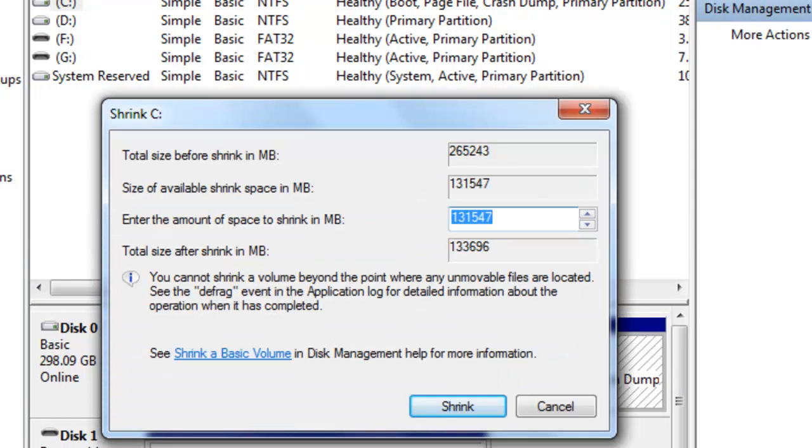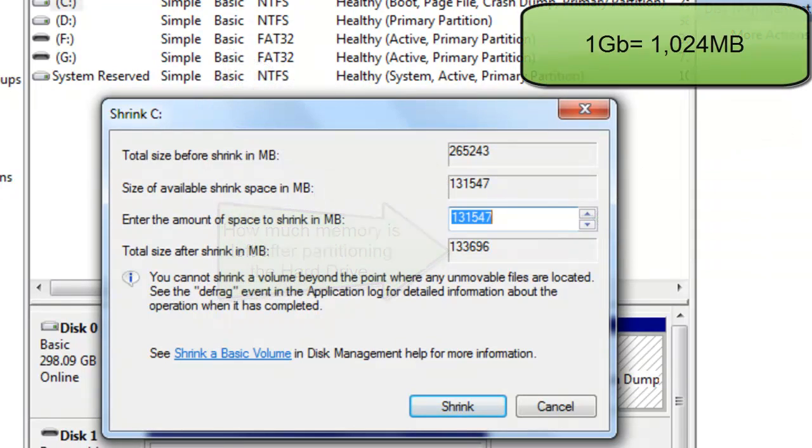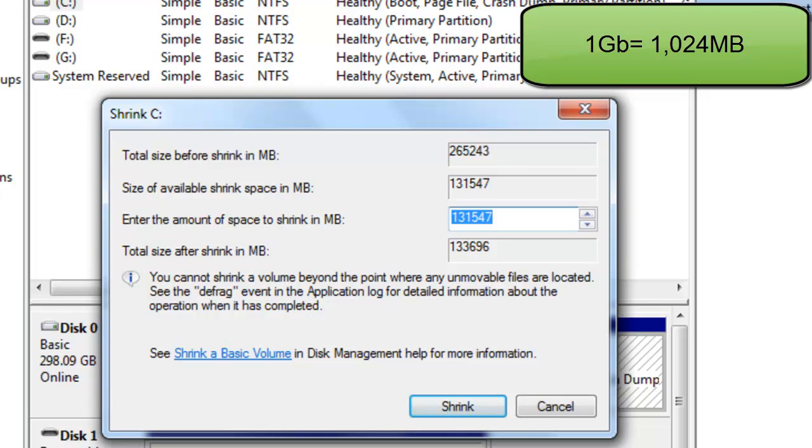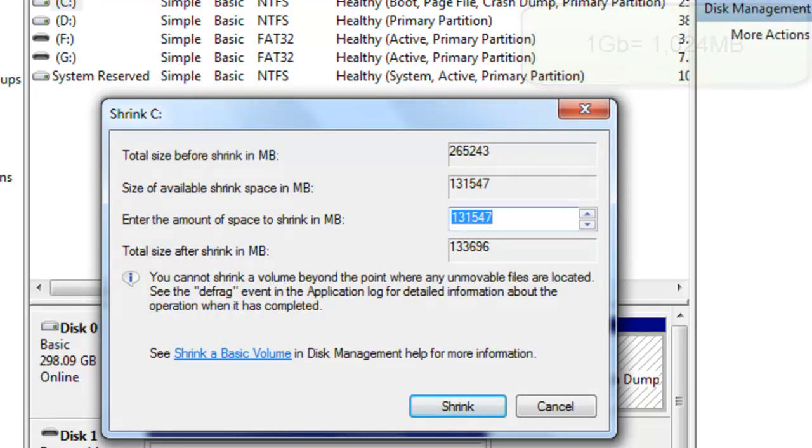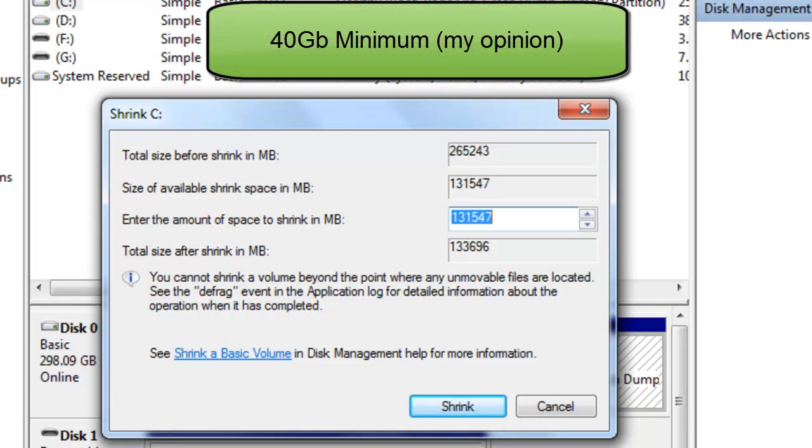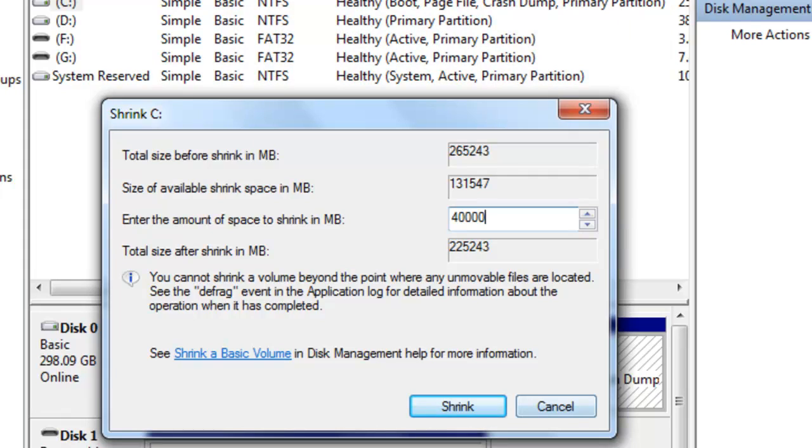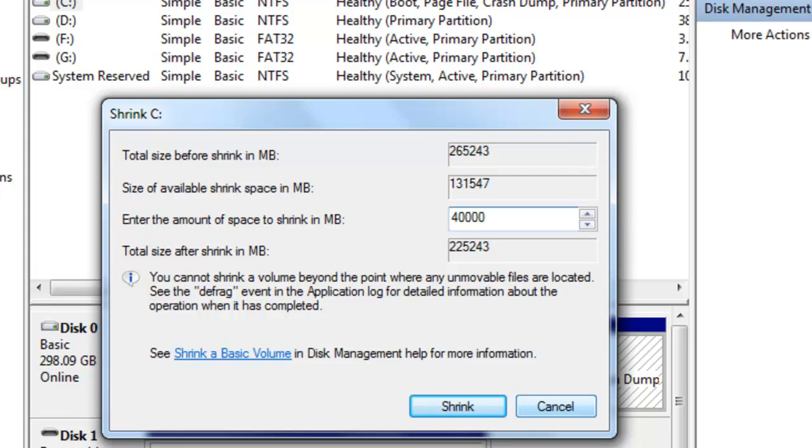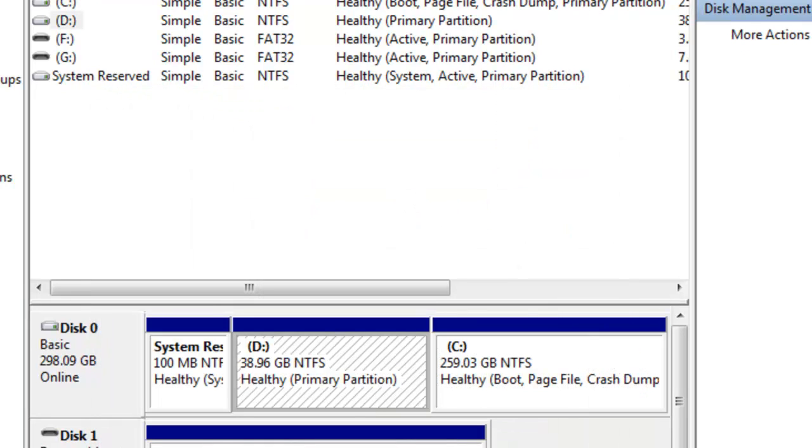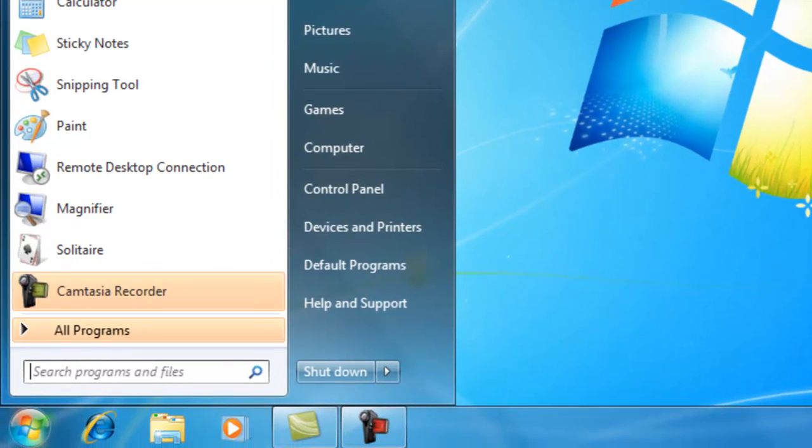Something like this should show up and it's going to tell you the total size before shrink, which is the total memory you got. This says 265 GB, and right here is size available for shrink, so that means that's the maximum size that you could partition. So you could split your hard drive only 131 GB out of this 265 GB. But always remember 1000 MB equals 1 GB, or 1024 MB equals 1 GB approximately. So you want to shrink at least 40,000, that's 40 GB minimum, and then you want to click Shrink. I'm not going to do that because I already did it, so I'm just going to exit out of there and we're going to need to shut down our computers.